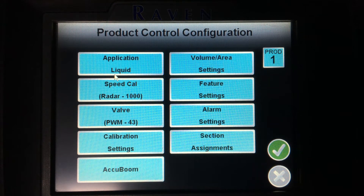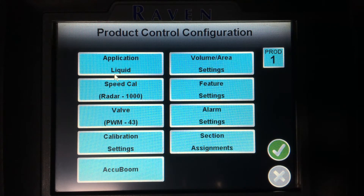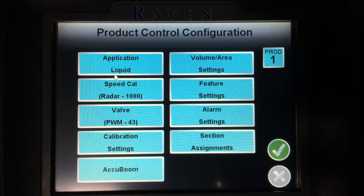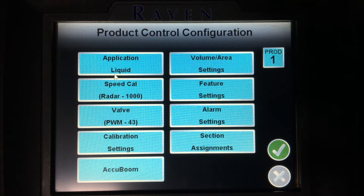Within product control, I have a number of different settings to select from. Right now, we can see that the application type is set to liquid. The speedcal is set to radar with a speedcal of 1000 — this is GPS speed. If I were to have a speedcal of anything other than 1000, I would be looking for a wheel speed sensor.